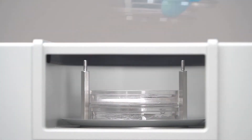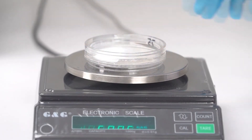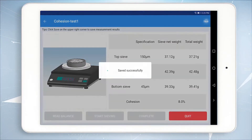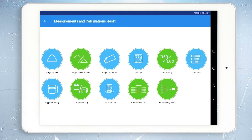After the sieving, use the balance to weigh the total weight of the sample on each sieve. Click Calculate, then click Save and Quit to complete the cohesion measurement.